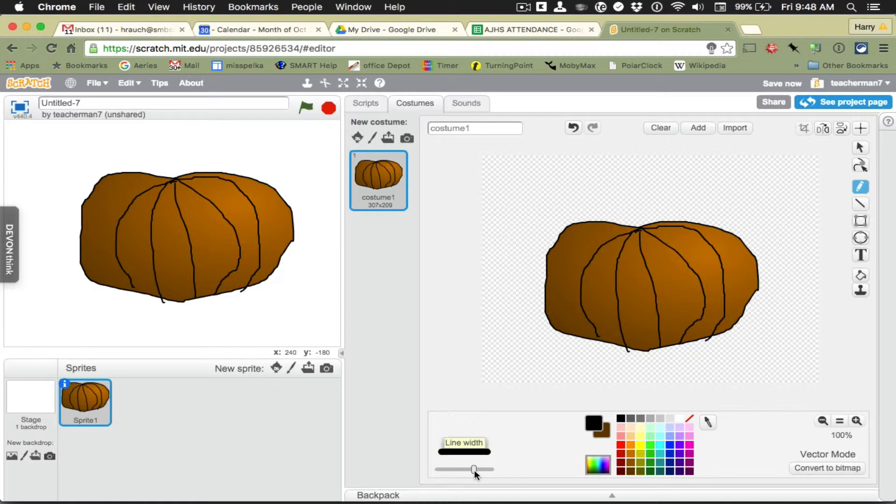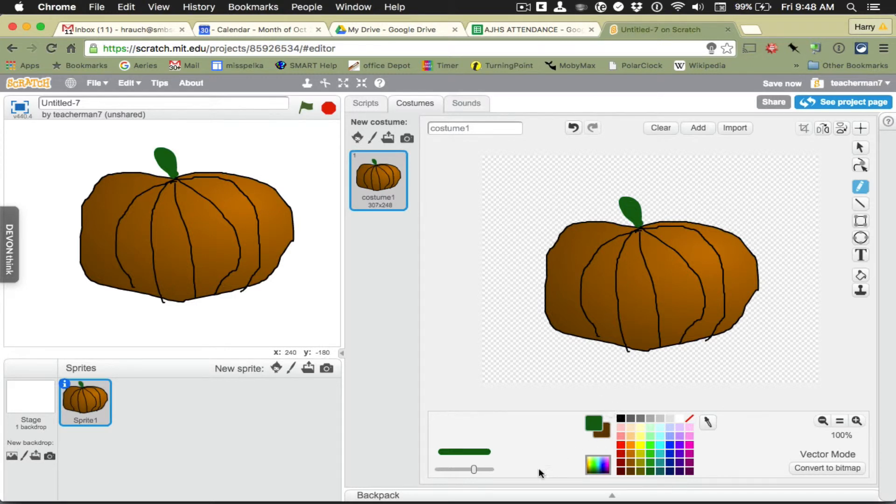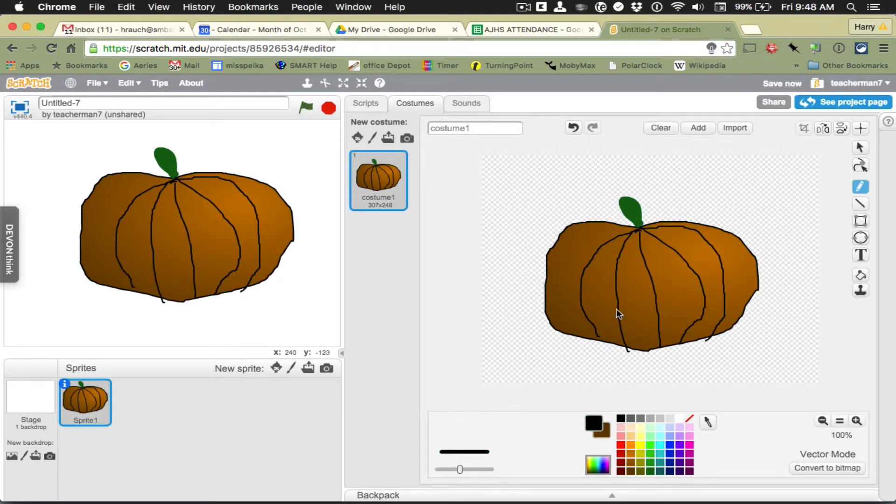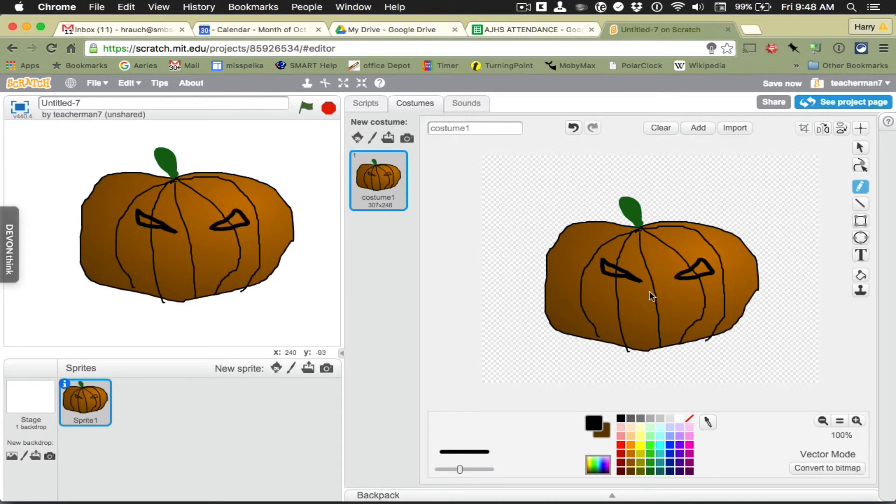And maybe I'll thicken my line a little bit and put a stem on the top like so. And perhaps I should give it a jack-o-lantern face. I don't like that last bit so I'll undo it and try again. Now we're talking. It looks mean.